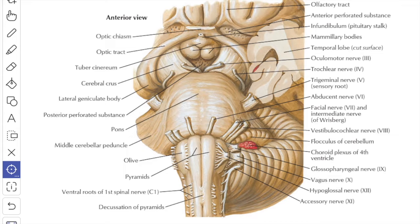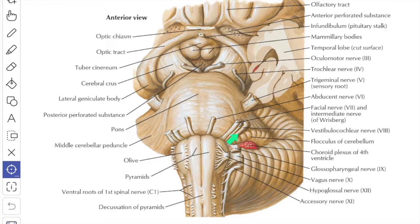In this video we'll study about the 8th cranial nerve, the vestibulocochlear nerve. The vestibulocochlear nerve is attached to the junction between the pons and the medulla, the pontomedullary junction. It lies behind and lateral to the facial nerve, with the nervous intermedius intervening between them.